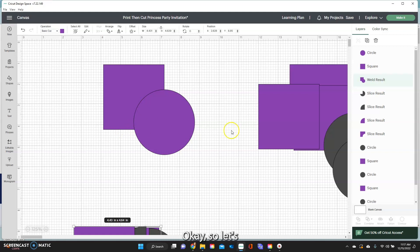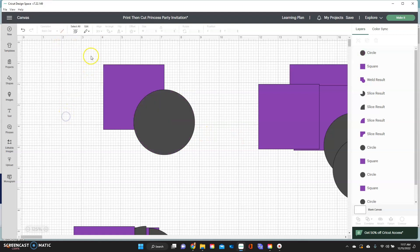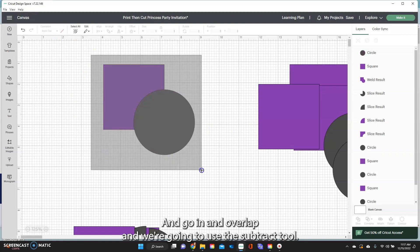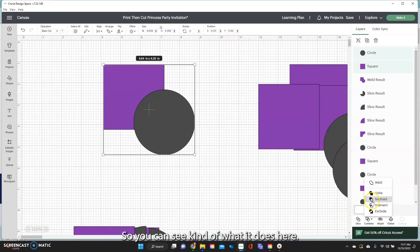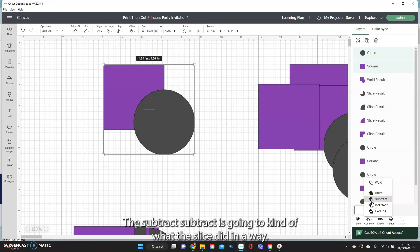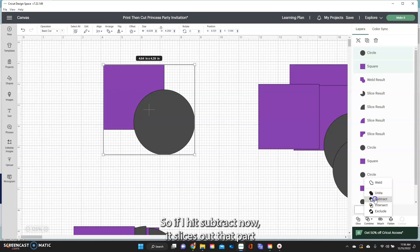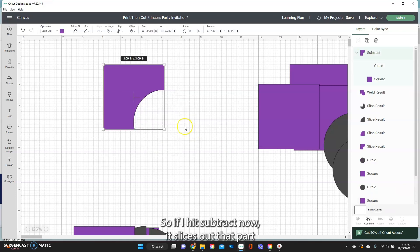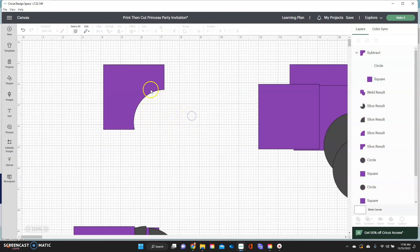So let's turn this back gray and go in and overlap them. And we're going to use the subtract tool. So you can see what it does here. The subtract is going to kind of what the slice did in a way, it's going to slice out anything that's overlapping. So if I hit subtract, now it slices out that part that was overlapping plus that front image.